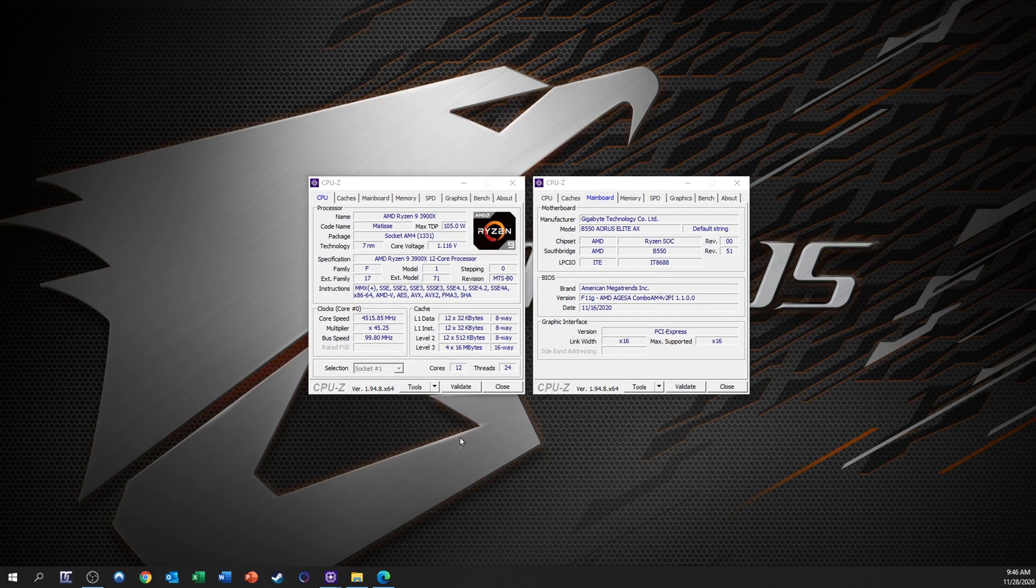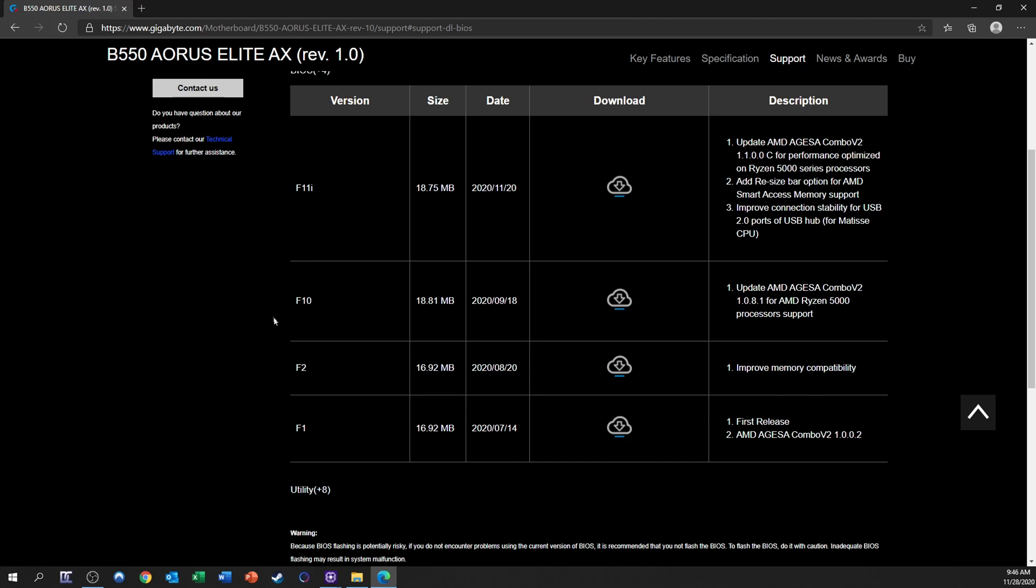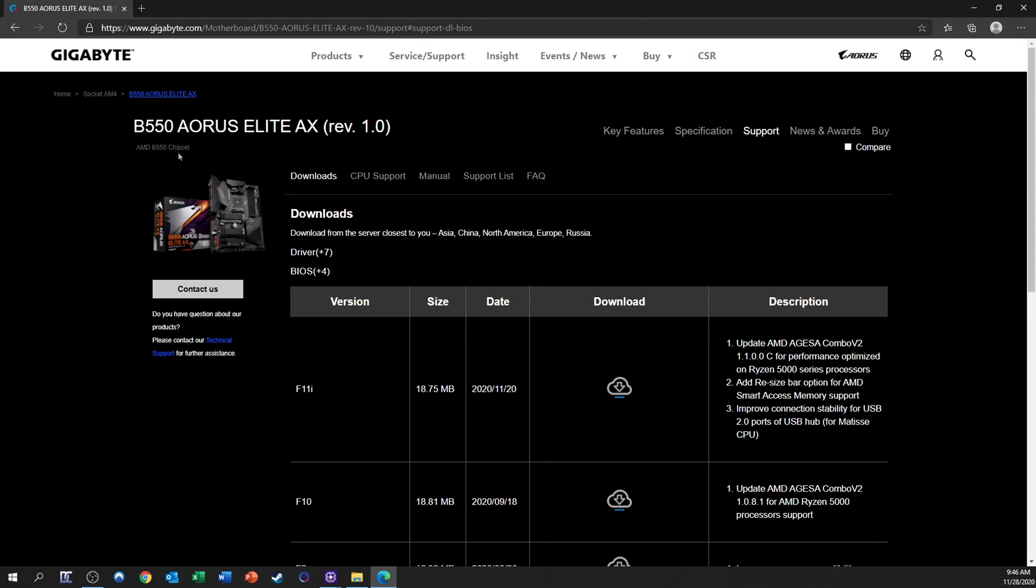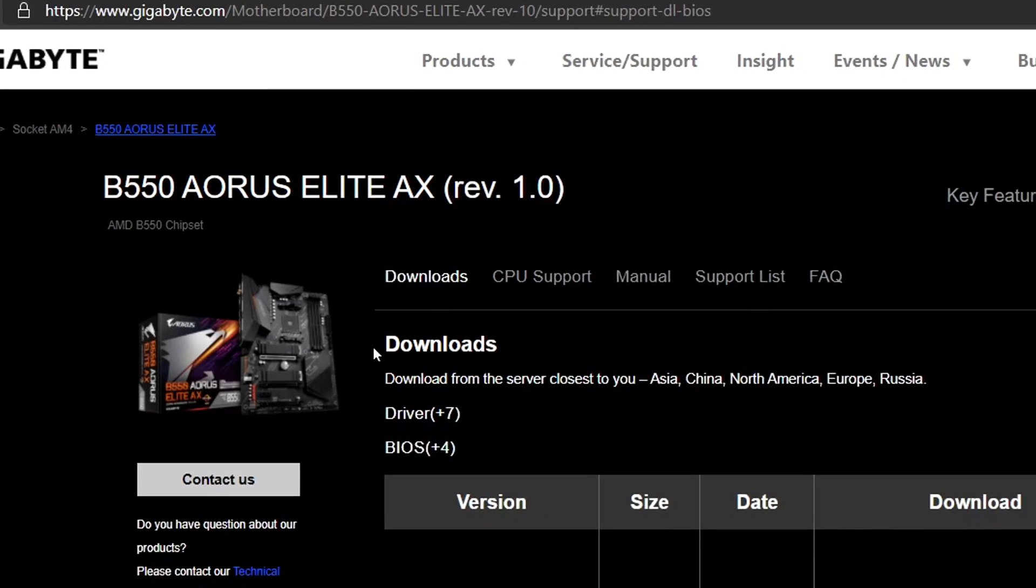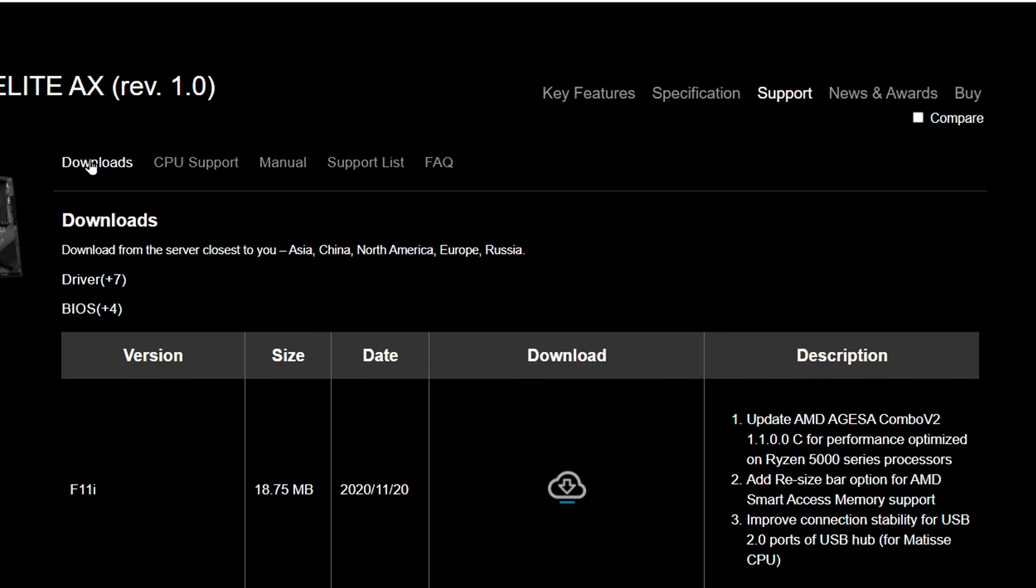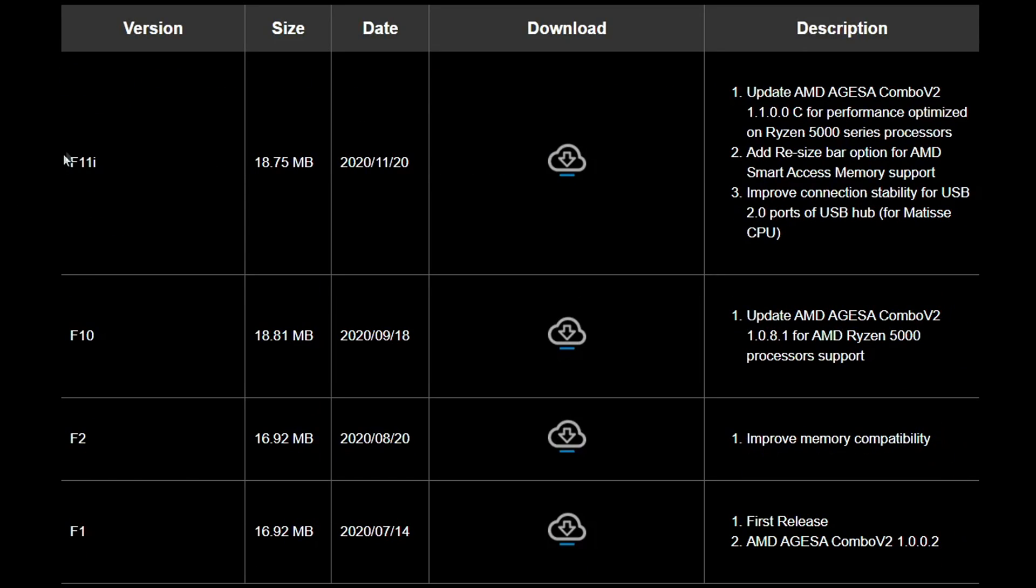Now that I know that, I can head over to the BIOS downloads page for this particular board. You have to download the BIOS that is specific to your exact model. So if you have the Pro or the AXV2, you have to use that page to find your downloads. Once you click Downloads, then BIOS, you'll get a list like this showing all the releases in order from oldest at the bottom to newest at the top.